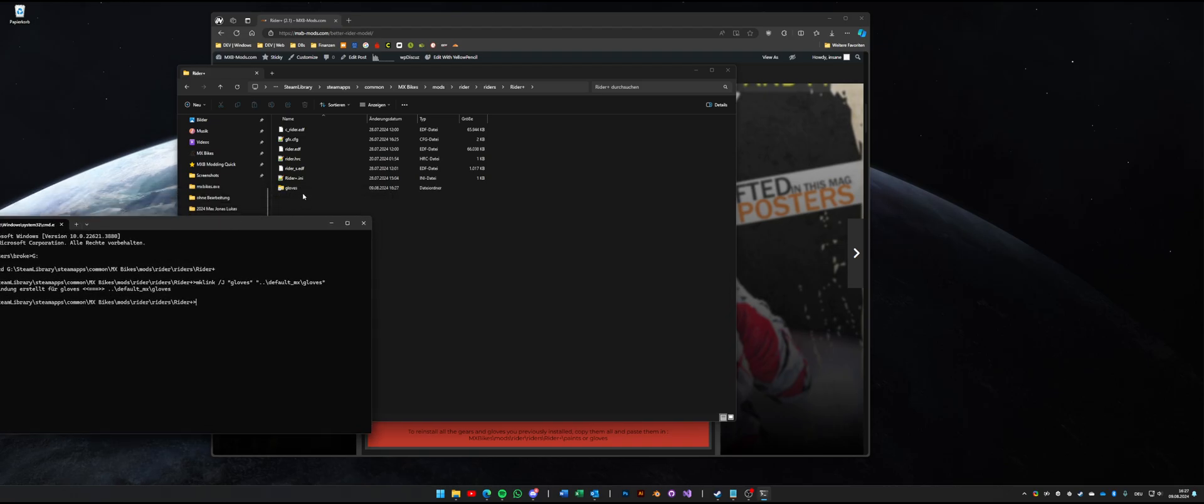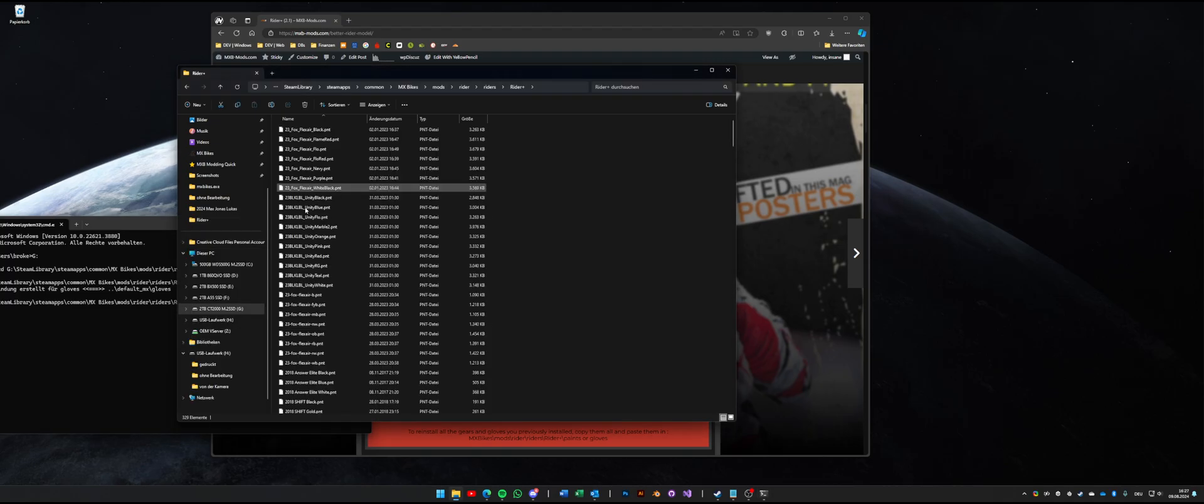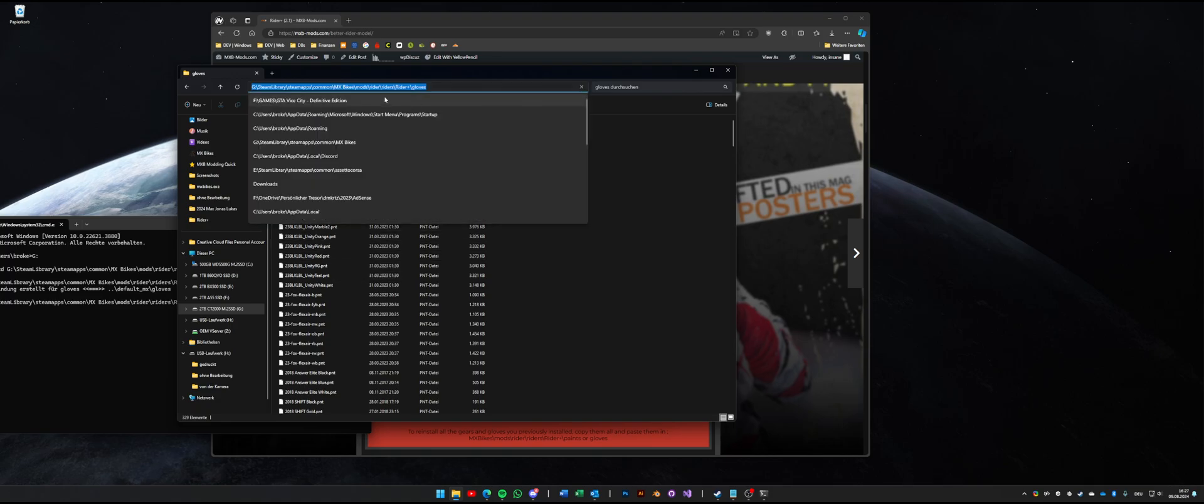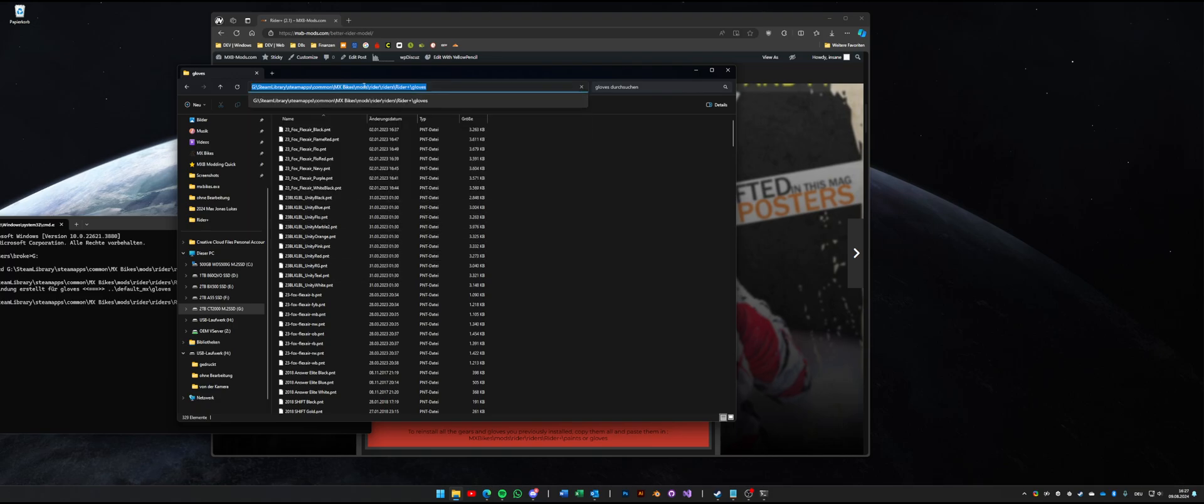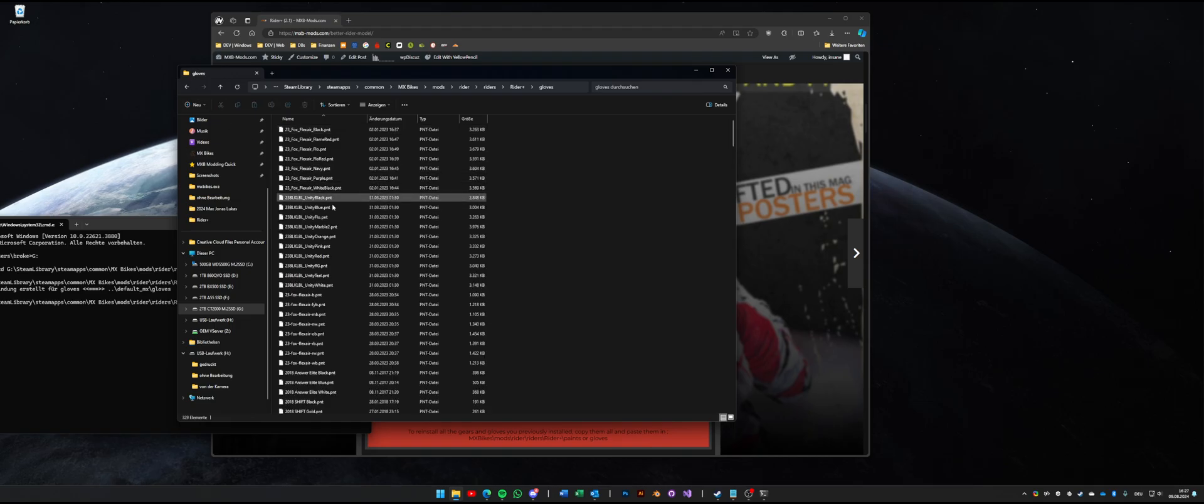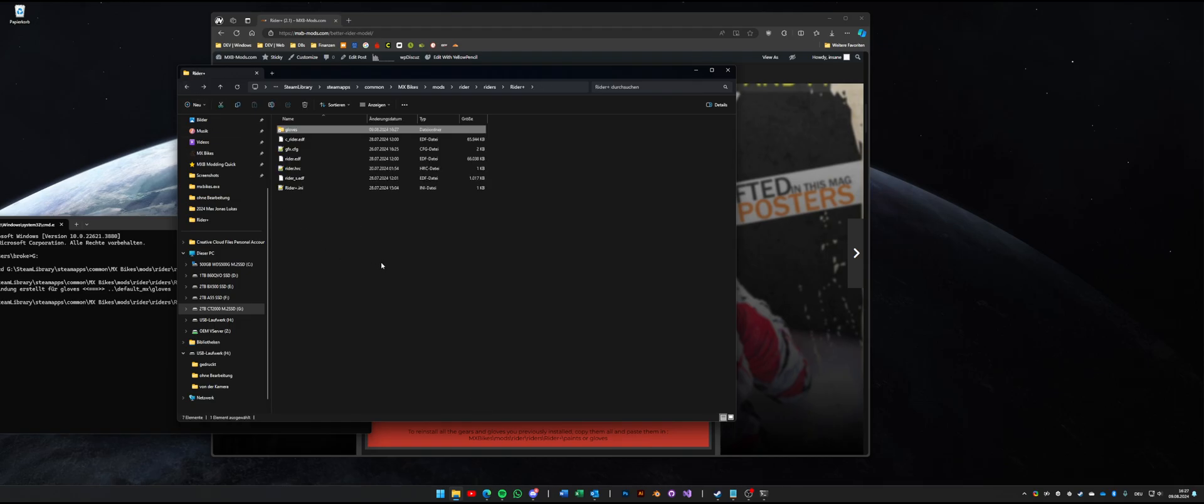And as you can see we have a new gloves folder. It doesn't have any size because it's a virtual link. And when we open it up we get all our gloves from our default MX folder. And when you check the path it still says it's Rider Plus slash gloves. So we have a theoretical duplication of our gloves folder but the game reads it and you only have those files once. When you install new gloves you install them for default MX and for both rider folders.